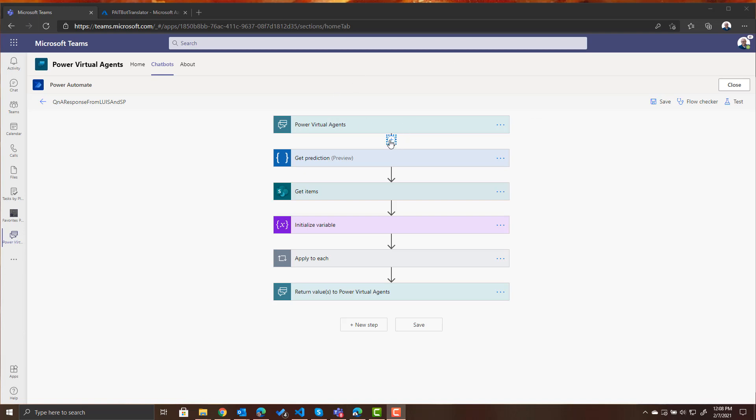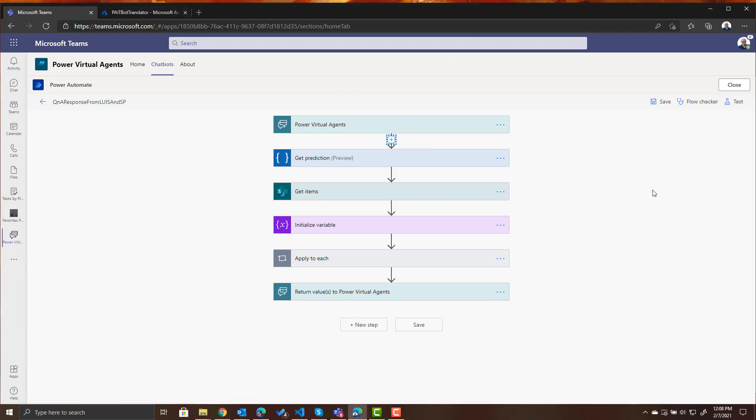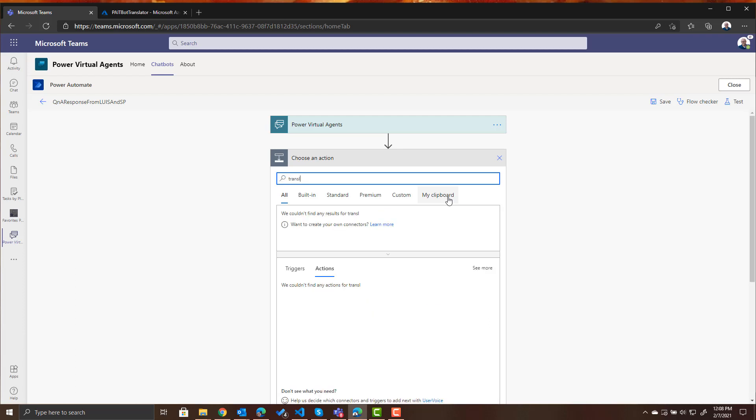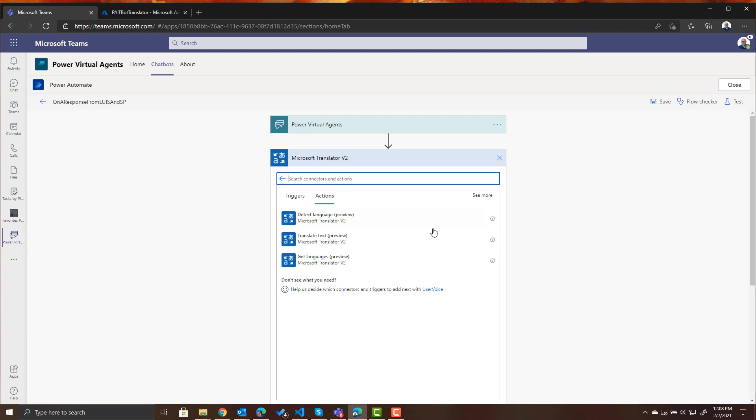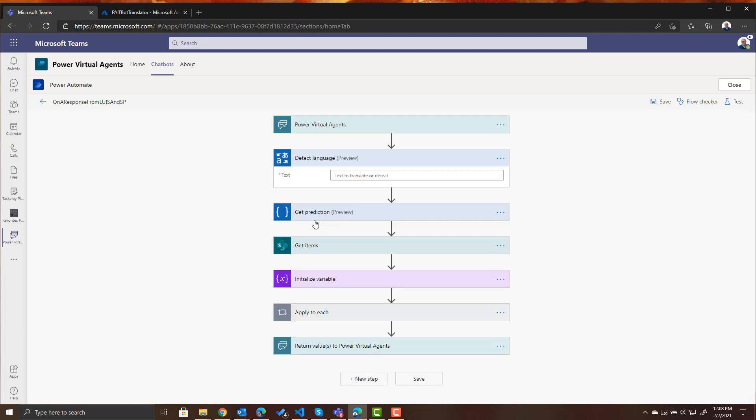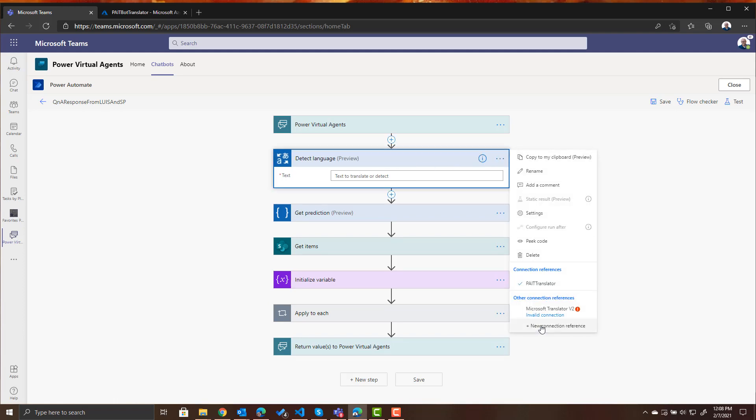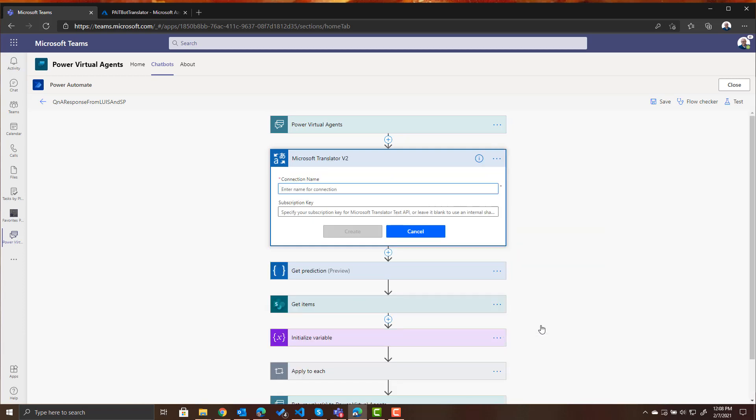So let's insert an action and let's do a search for translator and here we see Microsoft translator and what we want to do is we want to detect language. We want to detect which language they're asking. Now the first time you use the translator it's going to ask you for a connection so let's go ahead and set up a new connection so you guys can see what that looks like.